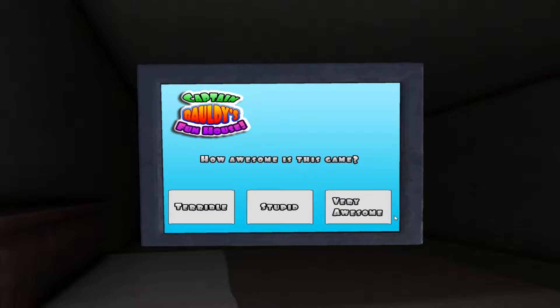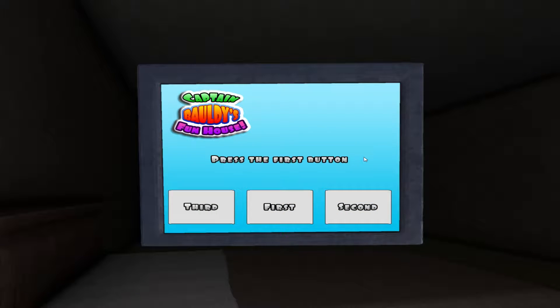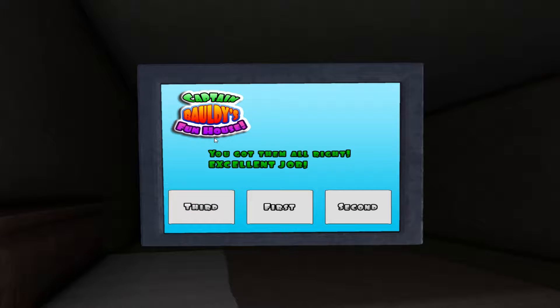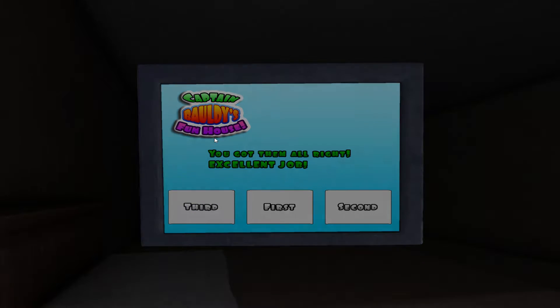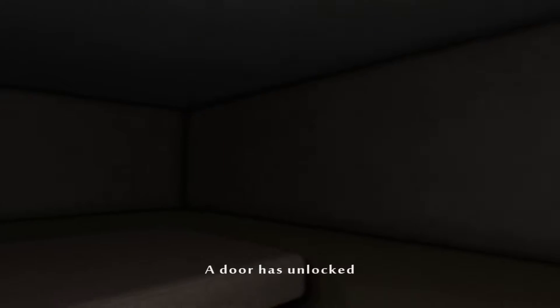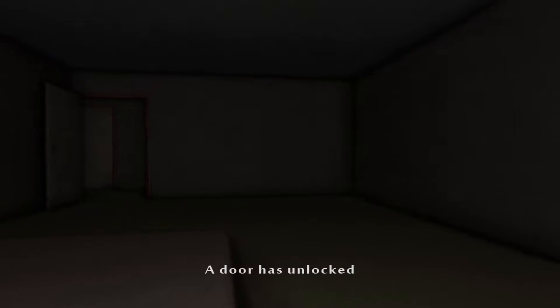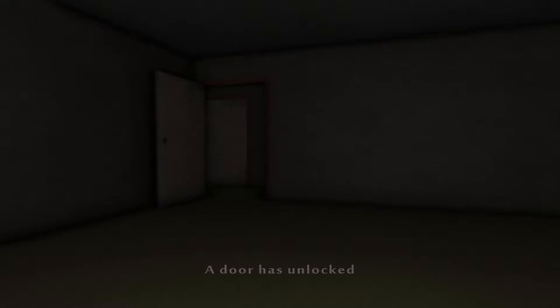How awesome is this game? Very awesome. Uh-oh. Okay, good. Also, I guess I have to answer them correctly in order to unlock the doors.